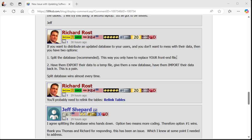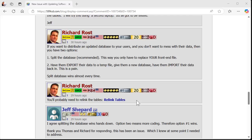What I recommend is splitting the database. This way you only have to replace your front-end file and they keep their back-end file — unless you make changes to the table structures, in which case you'll have to update their tables with VBA. If you don't make any table changes, just give them the new copy of your front-end file. You'll probably have to relink your tables — I've got a video for that — and you can do that with VBA so that when they open the database and it can't find the back-end, it prompts them to point to it.